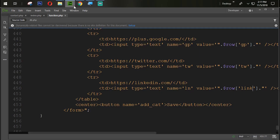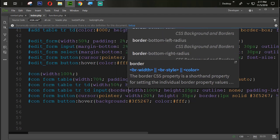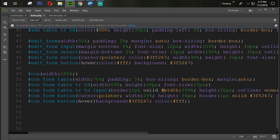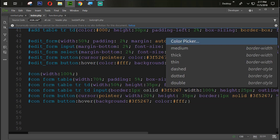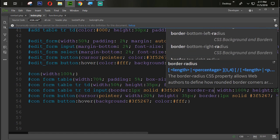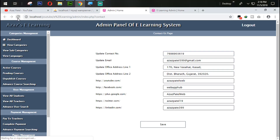Coming back into index.php, we add a border style to the input: one pixel solid with color #3f5267, and we also add a border-radius of three pixels. Let's refresh and check — now we have a border with radius on the inputs.